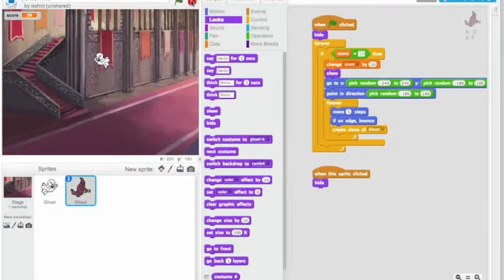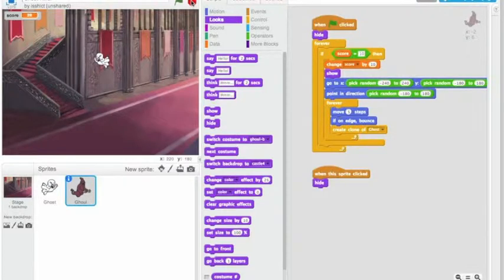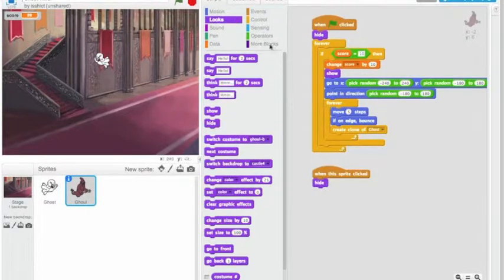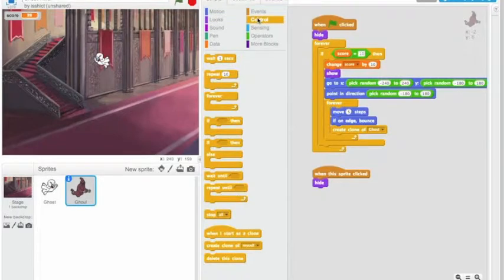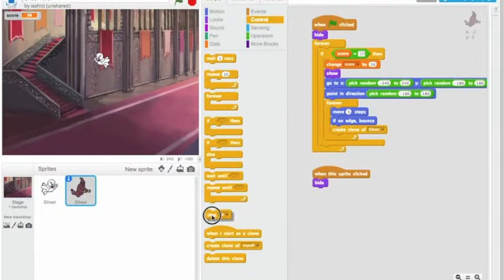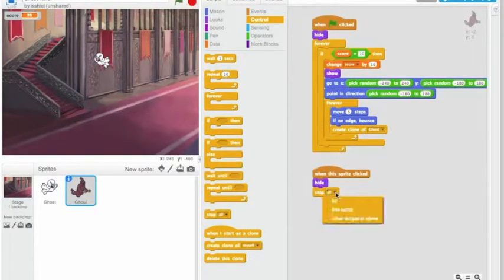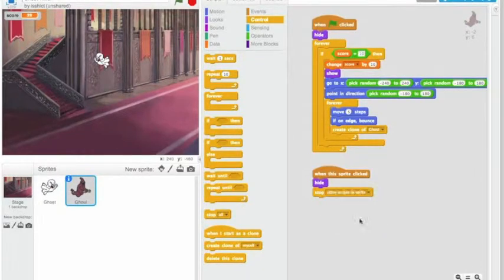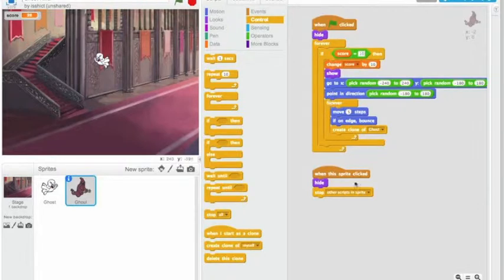So a couple of things we need to take care of here. First of all, I created a lot of sprites, which was too many. The second thing we need to do is when the sprite is clicked, we're going to hide it. What we also need to do is to stop other scripts in this sprite. So this is one script, this is another script. So we want to stop the other scripts in the sprite.